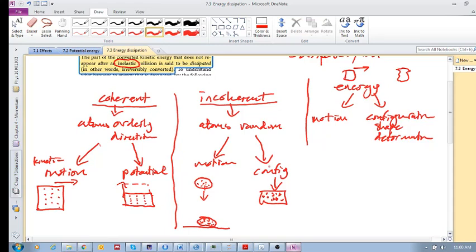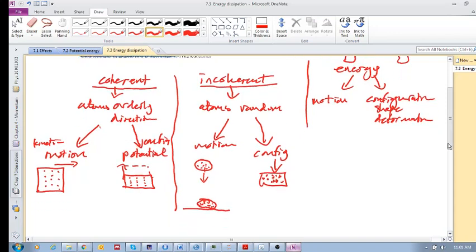If you let go of an object that was deformed incoherently, those atoms are now in each other's way and can't move back — they can't be restored to their original position. So this is incoherent deformation, and this is incoherent motion of the atoms.